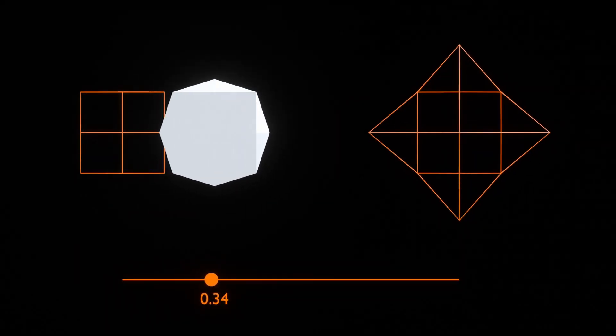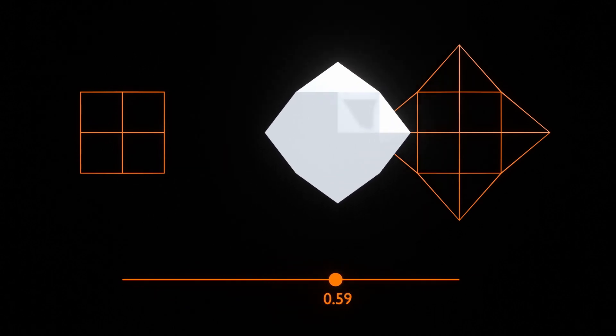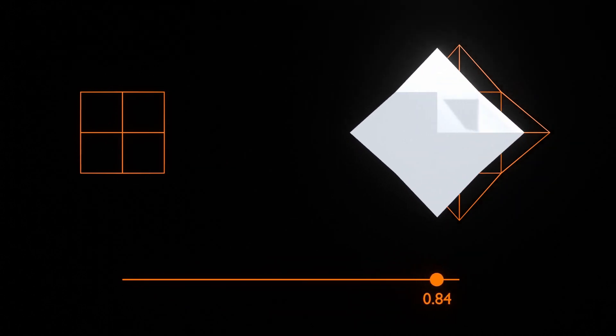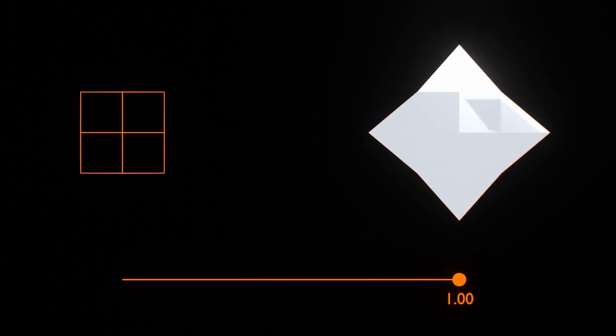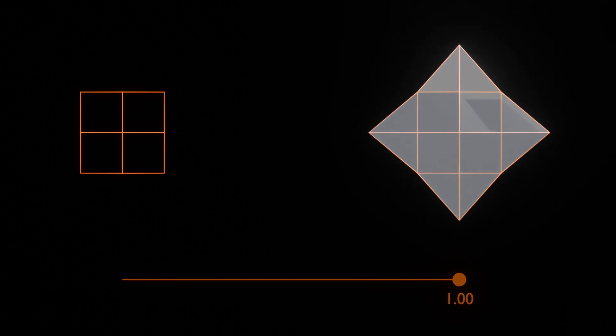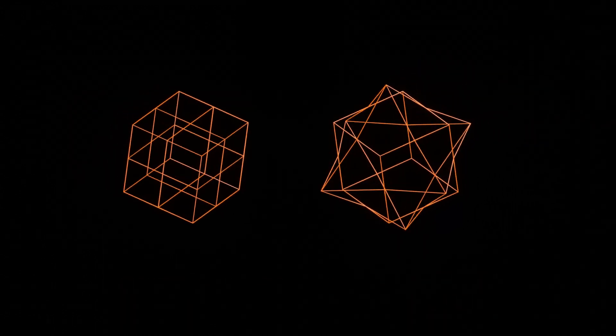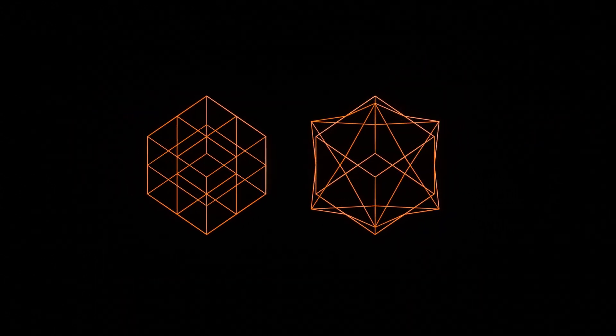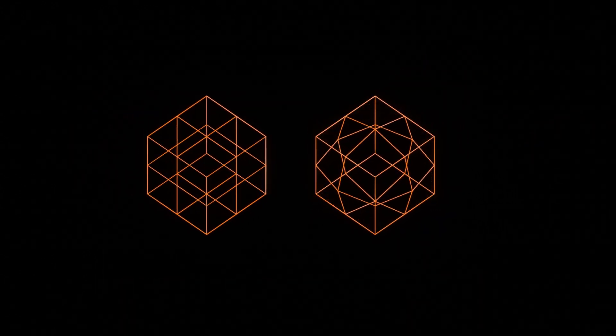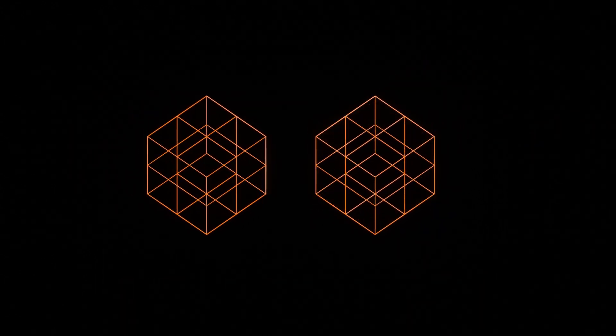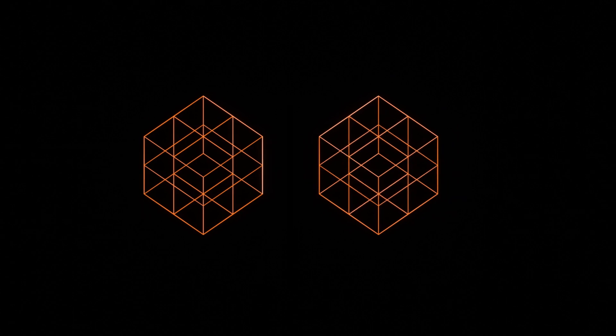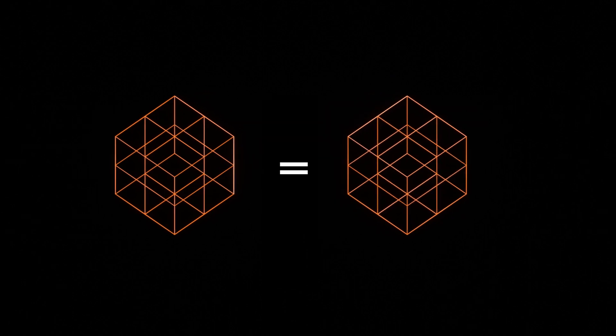So blend shapes are a way of storing different configurations of your mesh, and then interpolating between those to create some intermediary shapes. So you're not gonna add or remove geometry, you're just gonna move your vertices and your faces to change the shape of your model. But still the same geometry.